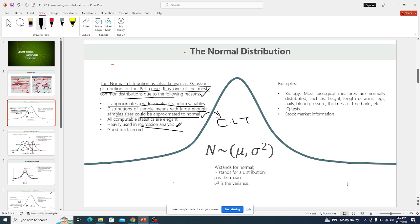The central limit theorem states that as we increase the sample size, the mean of the sample tends to approach the mean of the population. You can go and check more on that.